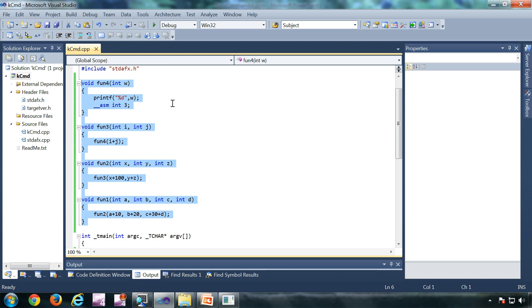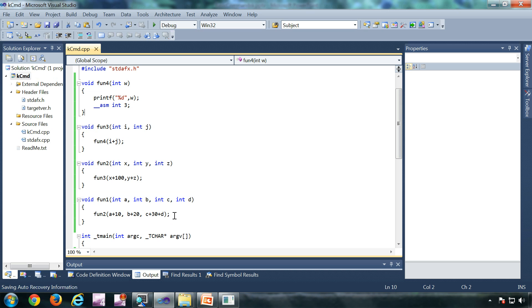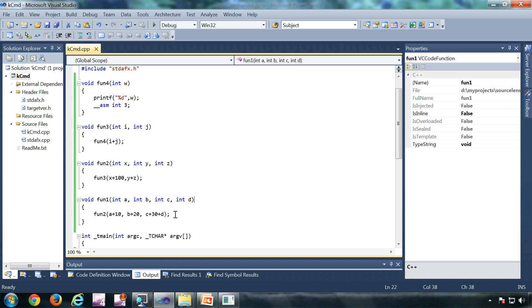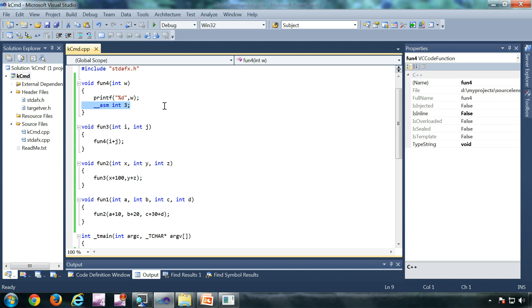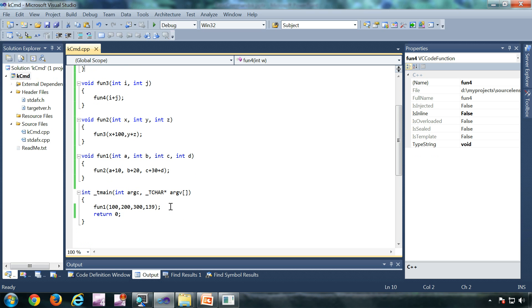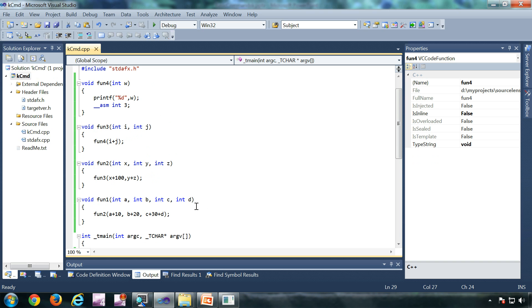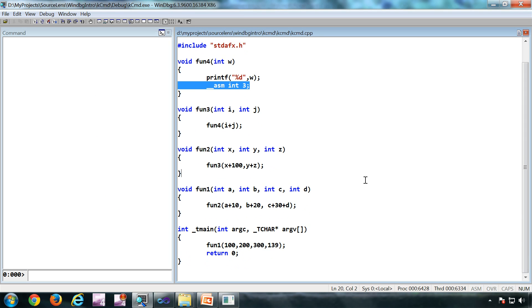Now let's see a demo of the K command. Before going into WinDbg, I have a program written in Visual Studio. Function 1 takes four parameters A, B, C, and D. Function 2 is called from function 1, function 3 is called from function 2, function 4 from function 3. Inside function 4 I am printing the value of W, and I have a software breakpoint — the instruction 'int 3'. For convenience, I have given the breakpoint in main where I'm calling function 1.